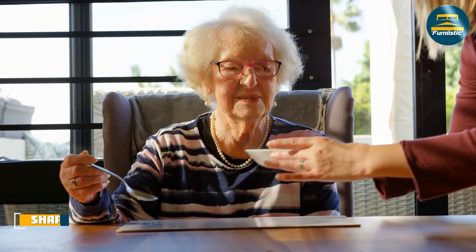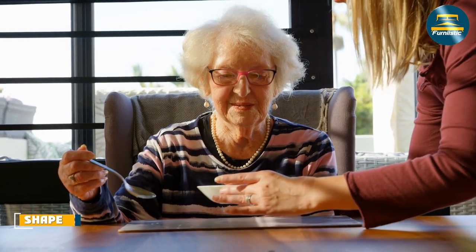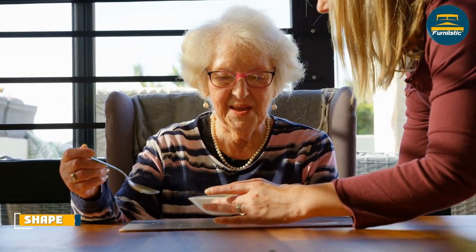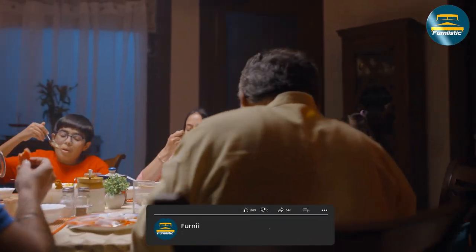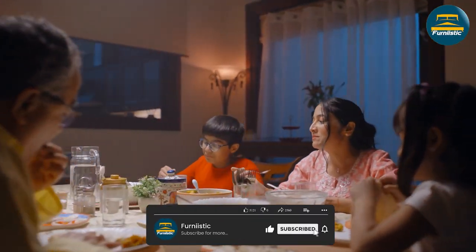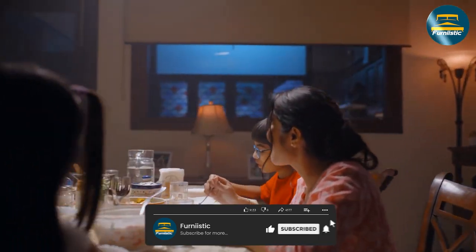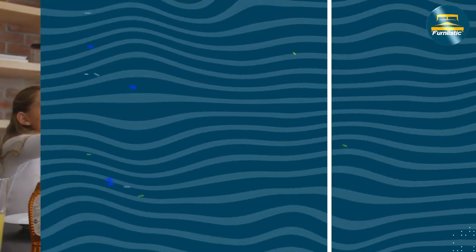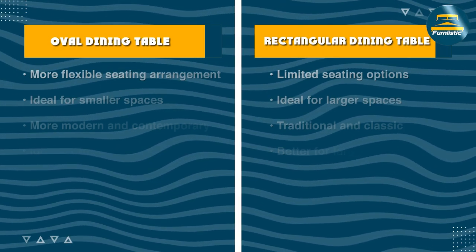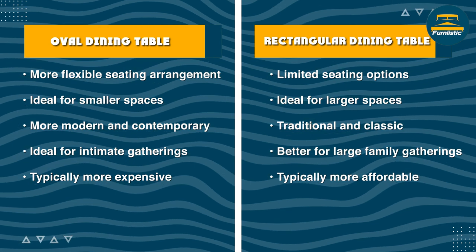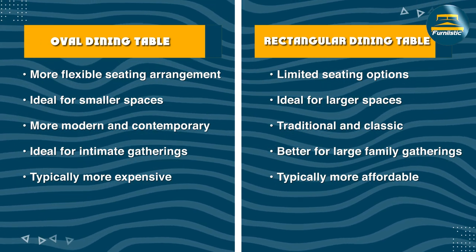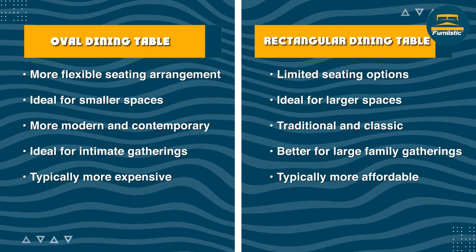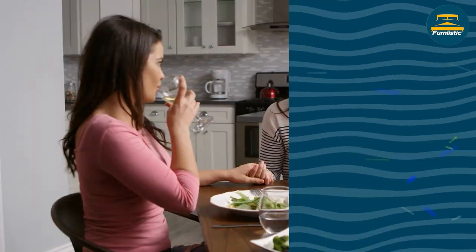The first and most obvious difference between oval and rectangular dining tables is their shape. Oval tables have a curved shape, while rectangular tables have straight edges. Oval tables can be a great option for smaller dining rooms or for those who like to entertain, as the curved edges allow for more seating space and easier navigation around the table. Rectangular tables, on the other hand, can be a great option for larger dining rooms or for those who prefer a more traditional look.